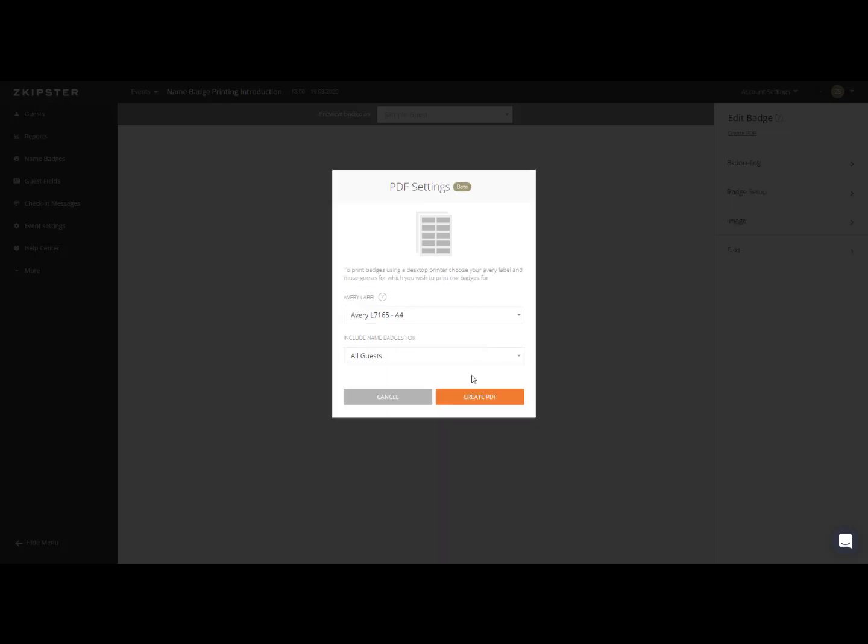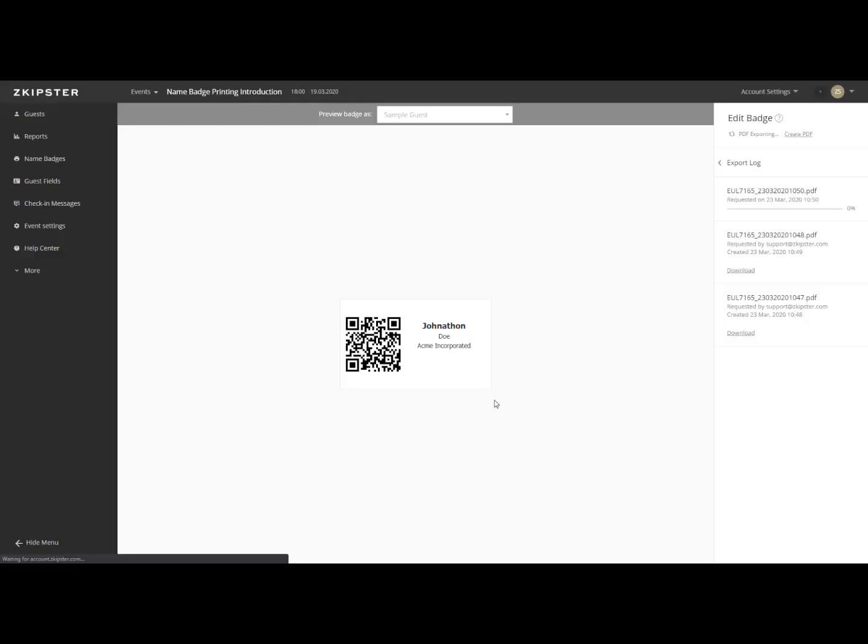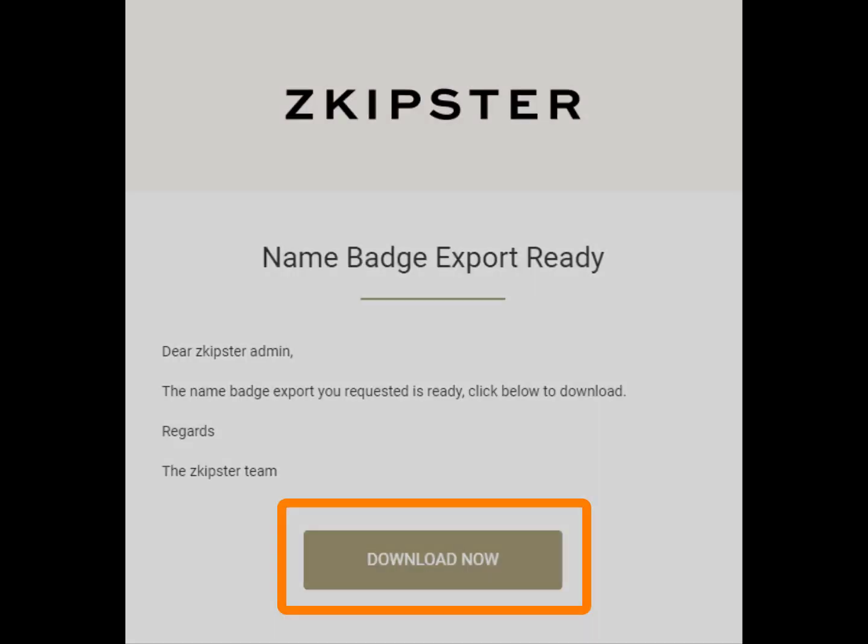Once you are ready, click on the Create PDF button to create your PDF file. Once your PDF is created, it will be sent to you directly via email.